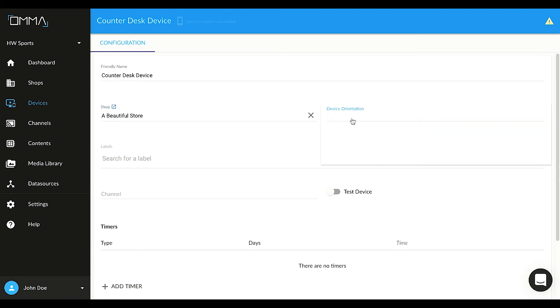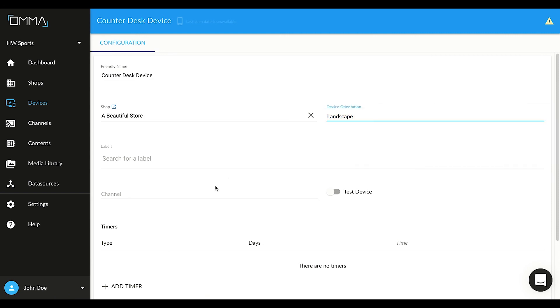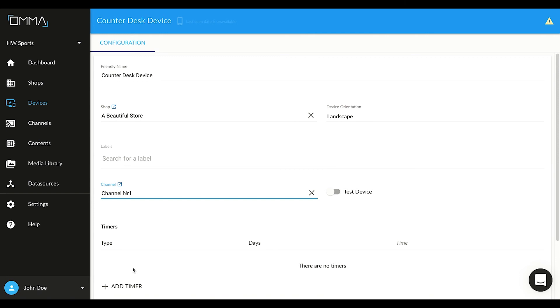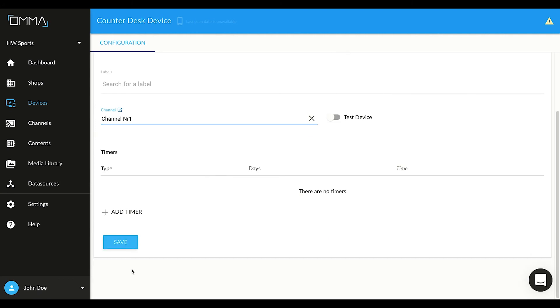Select the device orientation. Lastly, select the channel. Channels provide a thematic categorization for your playlists. Again, for now, let's select the demo channel to continue. And click Save.